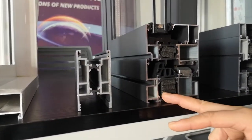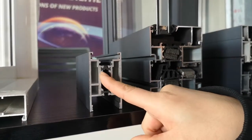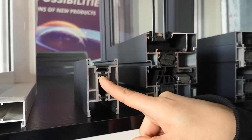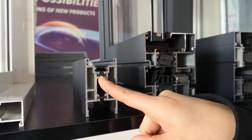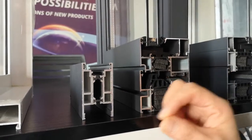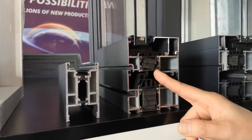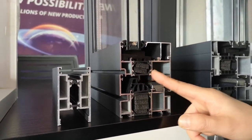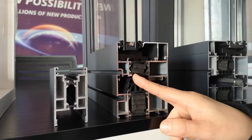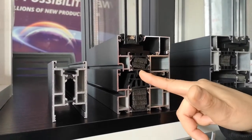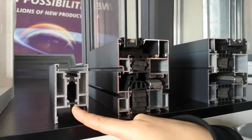You can see this system has a thermal barrier of only 10 millimeters, but for this thermal break window system, the thermal barrier here is 32 millimeters, much larger than this one.